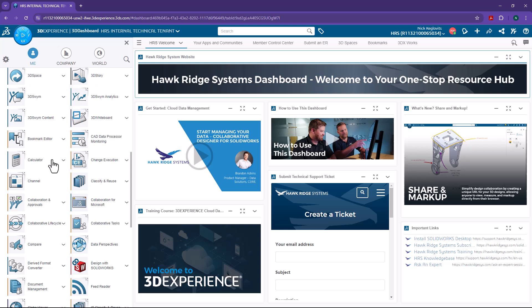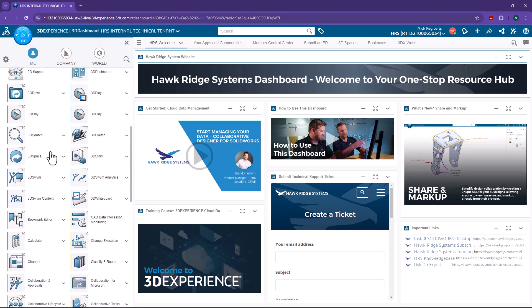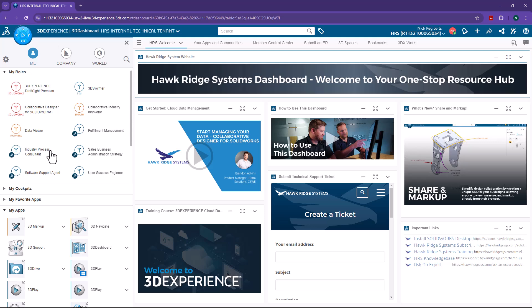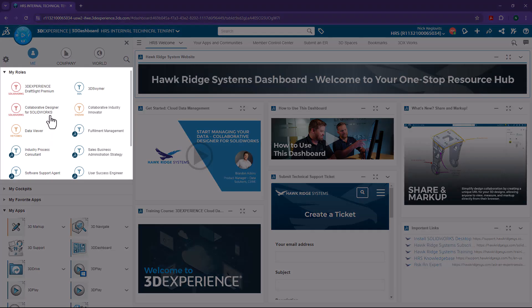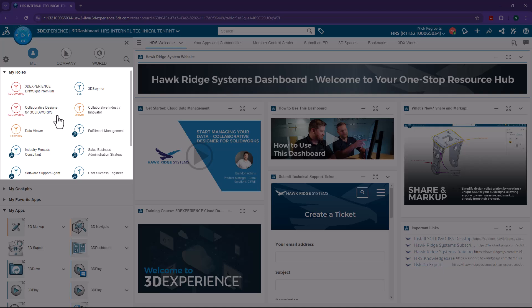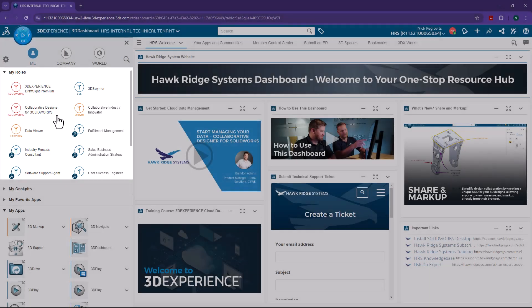Look, we even have a calculator. Now, the apps available to you will depend on the roles that you have. But if you have SOLIDWORKS with cloud services, then you'll have most of the apps that I have here. Now, roles can be thought of as suites of software, groups of related apps.